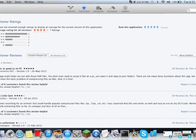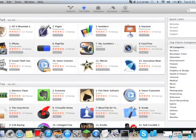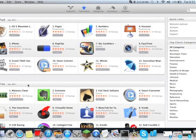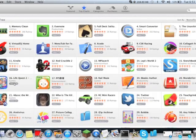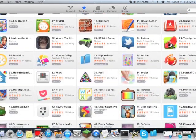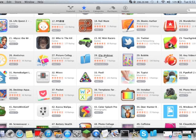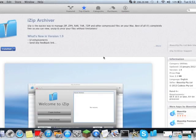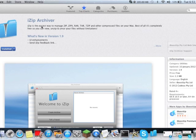Well the way I found it is going to top charts, waiting for it. Go see all top free, see all. Then I scroll down and I saw this iZip archiver. And then I clicked on it because I was looking for an archiver. And I read here iZip is the easiest way to manage zip, zipx, raw, tar, and 7zip and other compressed files on your Mac. Best of all it's completely free.